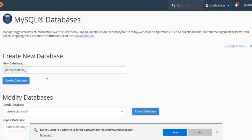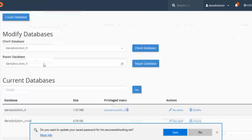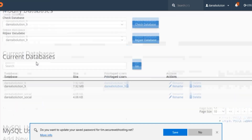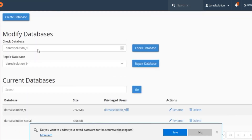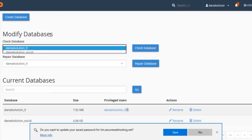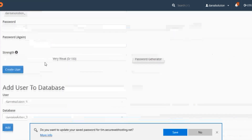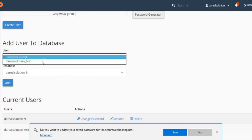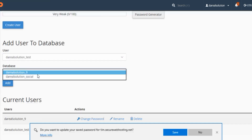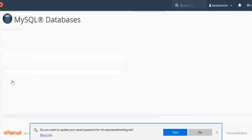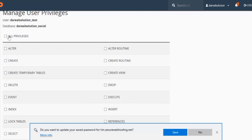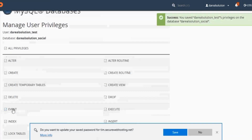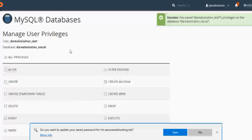Now that you've got your database and your username, you have to connect the database with the username. Scroll all the way down to 'Add User to Database'. We've got 'test' and 'social'. Add it, and give it all privileges so it can make changes. Keep that for reference.